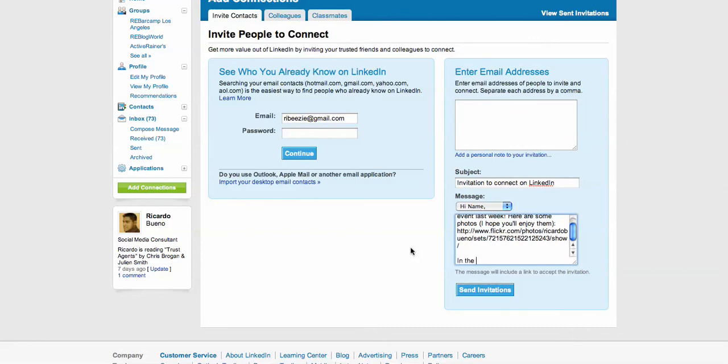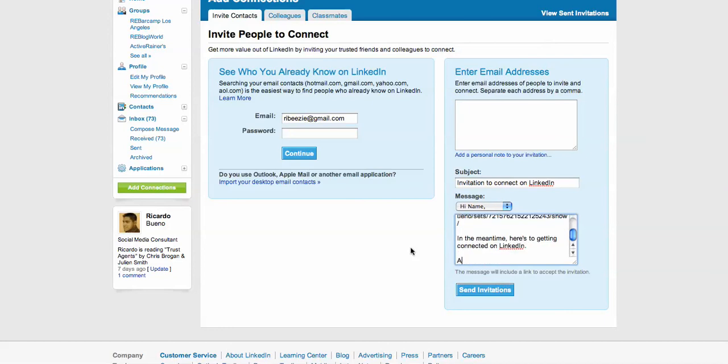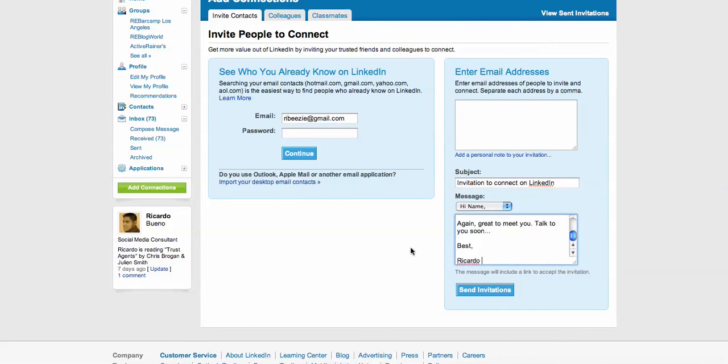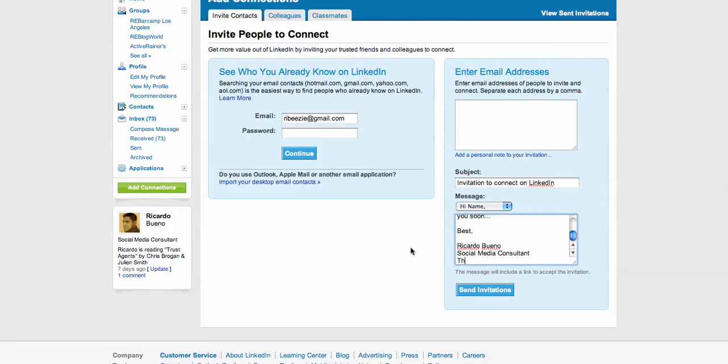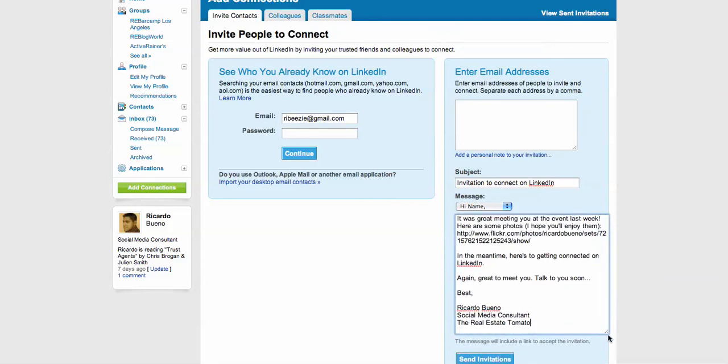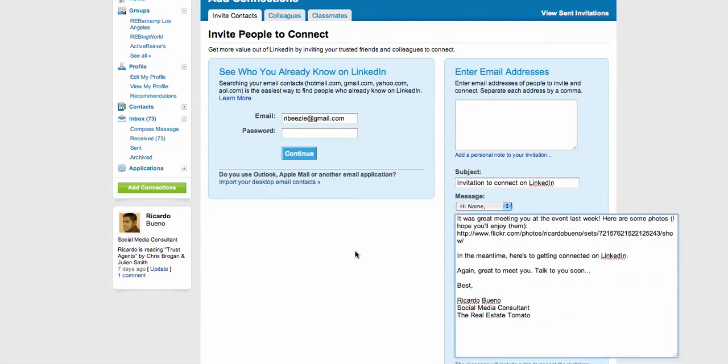In the meantime, here's to getting connected on LinkedIn. And voila, that is my new invitation. And this is what goes out in lieu of the canned invitation that you see before.